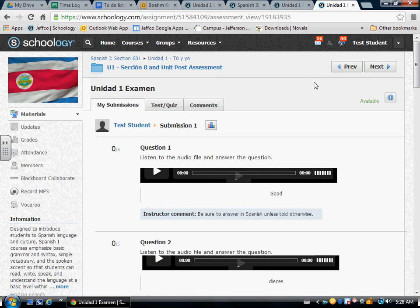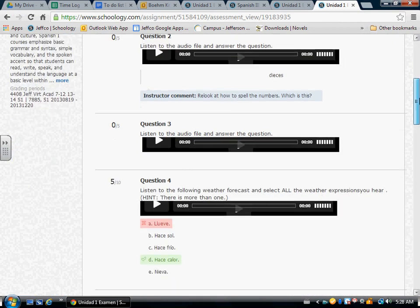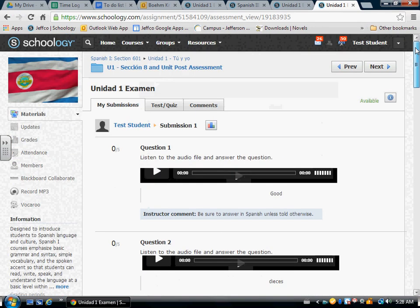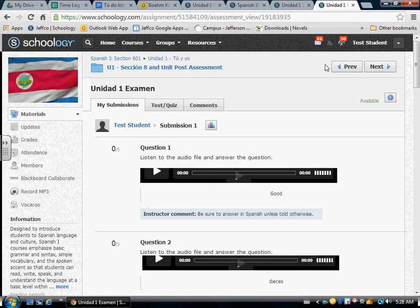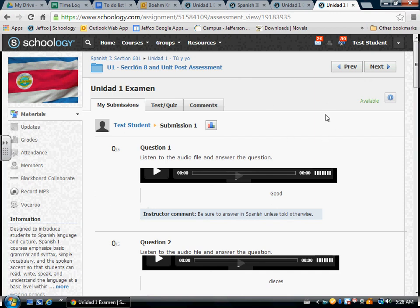So single words are okay if they're understandable and in the correct language. If you have any other questions about how to complete this assignment, please contact me. Otherwise, Buena suerte!